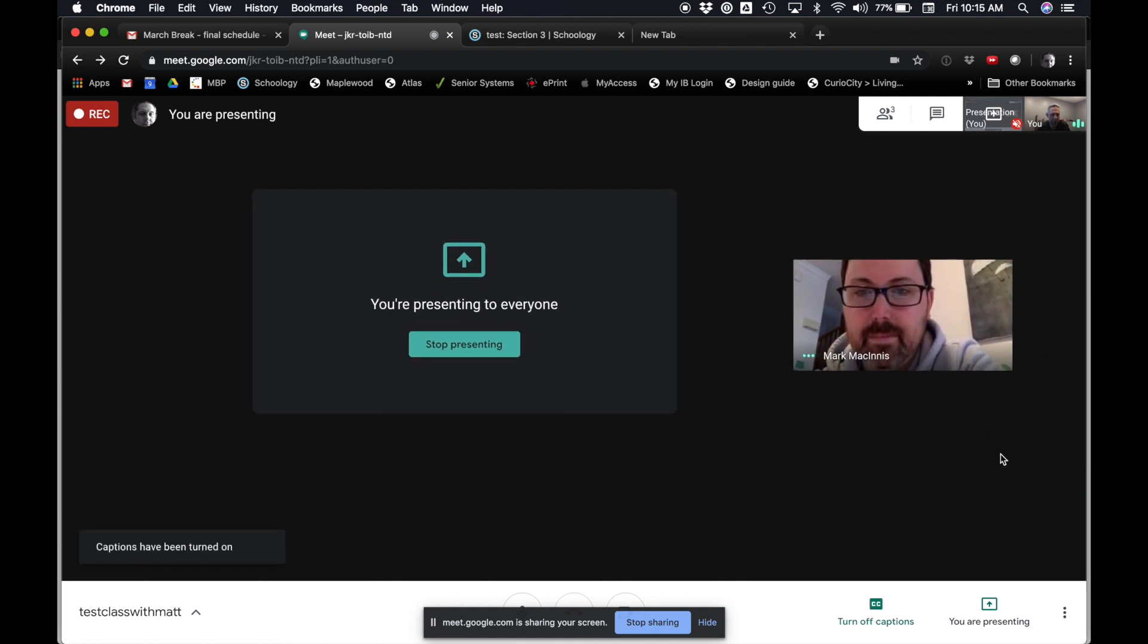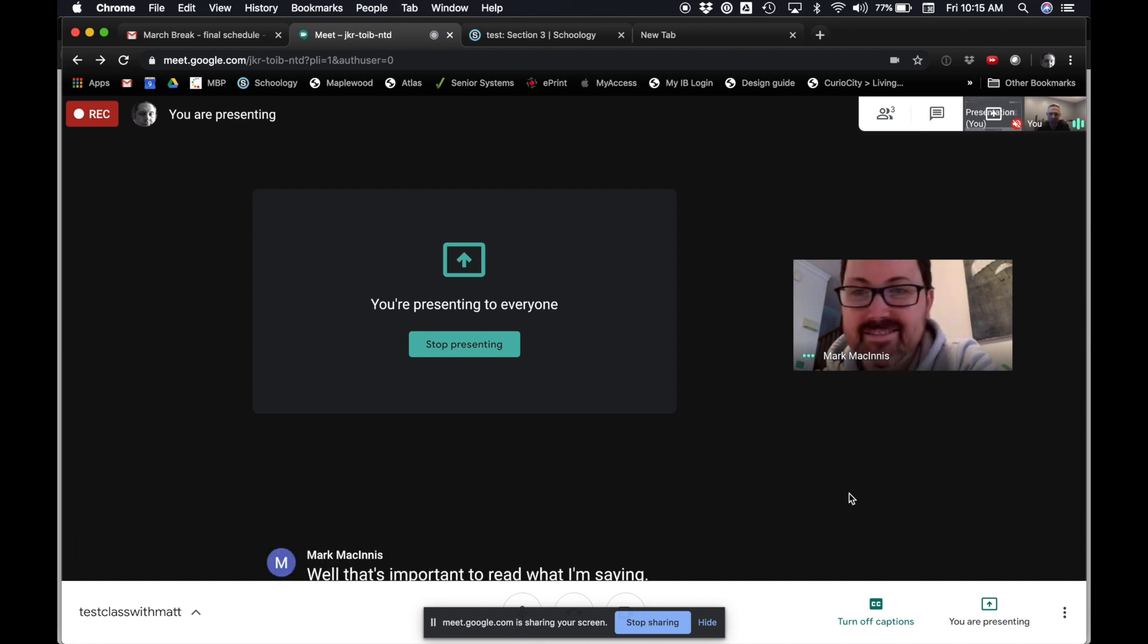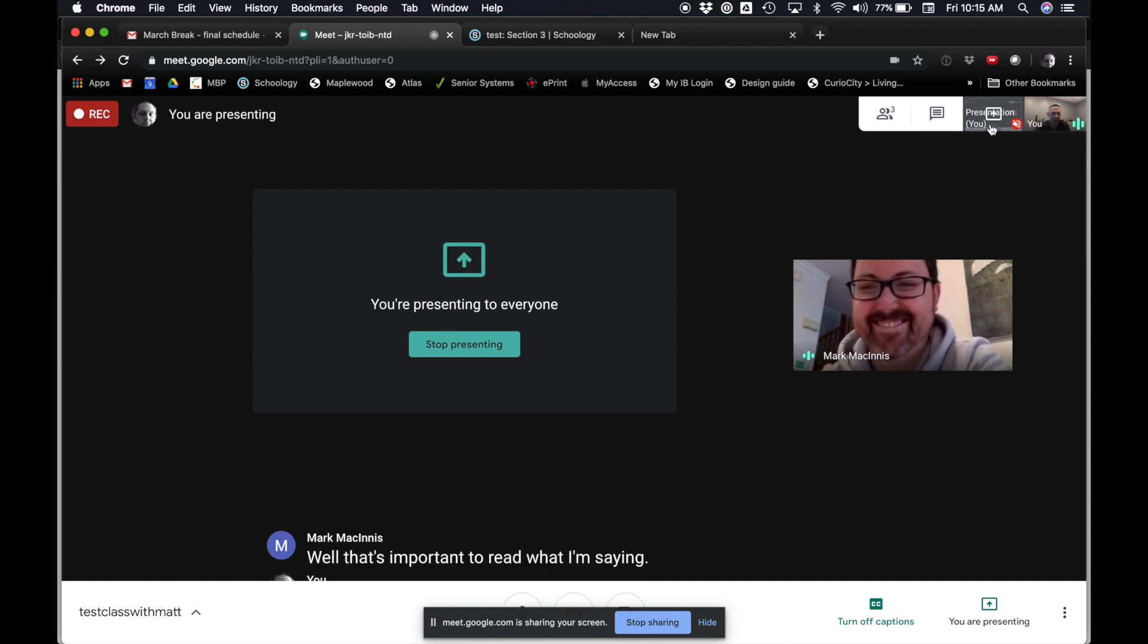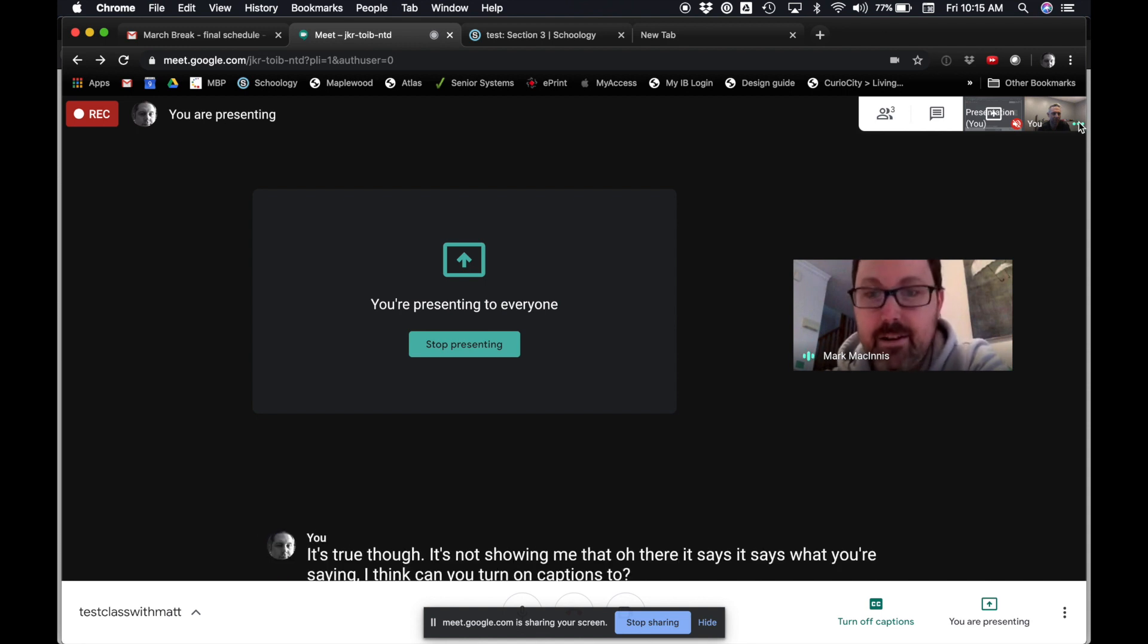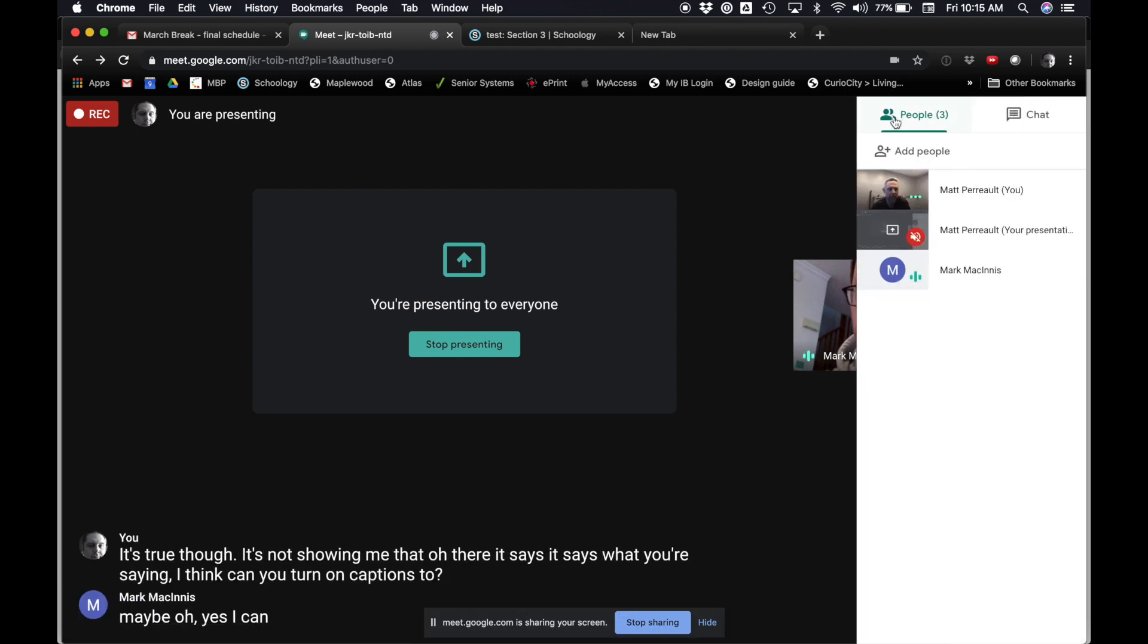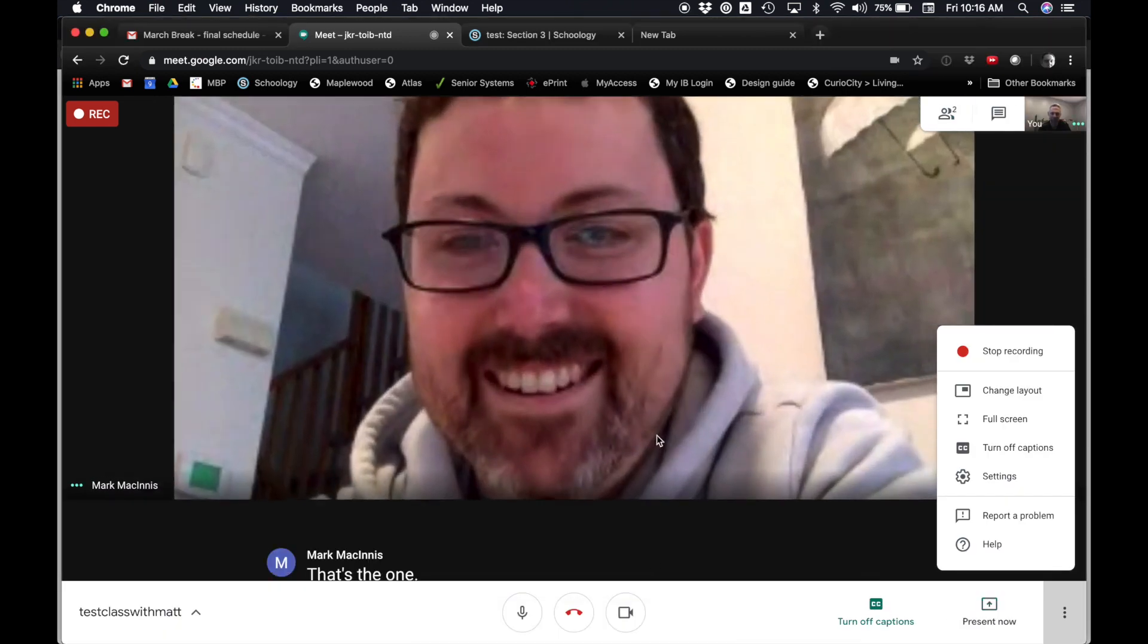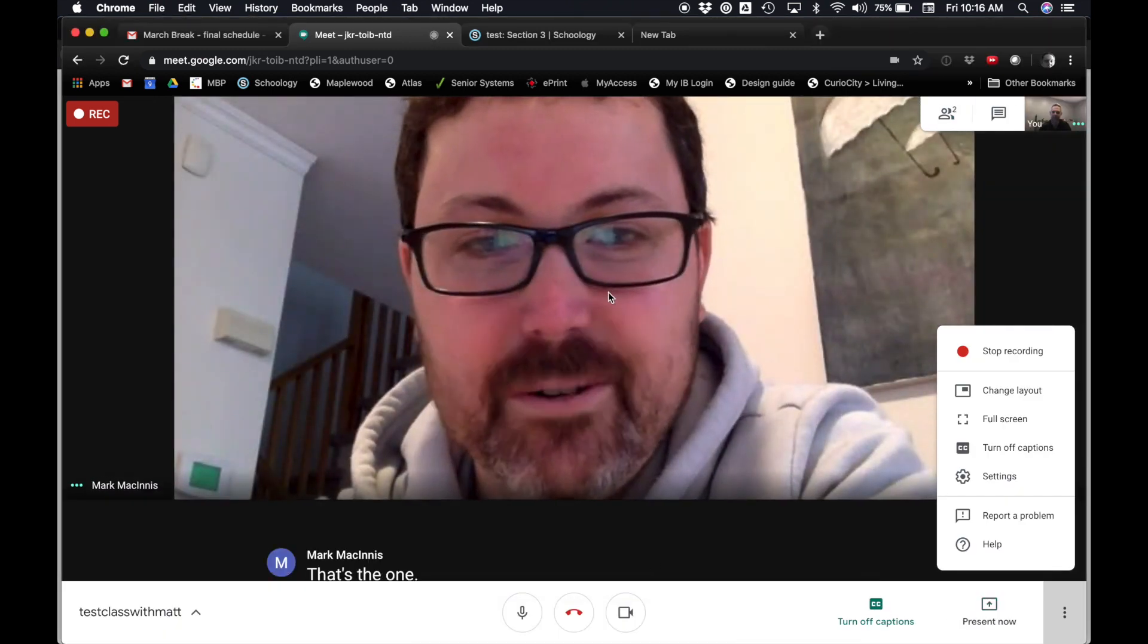I can turn on captions. Well, that's important to read what I'm saying. That's true. Although it's not showing me that. Oh, there it says. It says what you're saying. I think. Can you turn on captions too? Maybe. Oh, yes, I can. And it tells me that Matt Perrault is presenting. Yeah. It was terribly great. I'm going to stop sharing my screen. There you go. Cool.